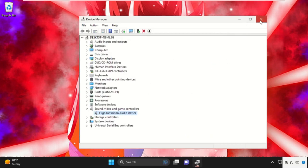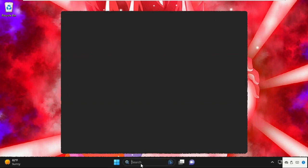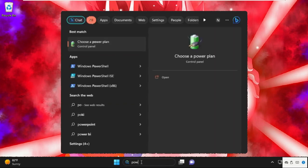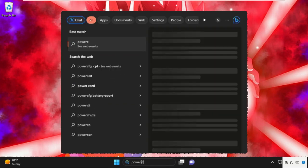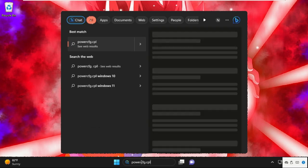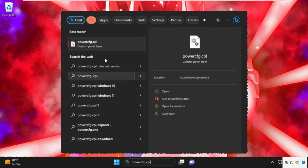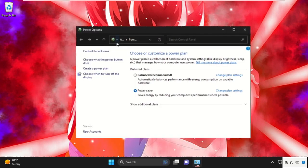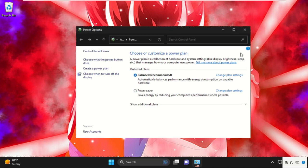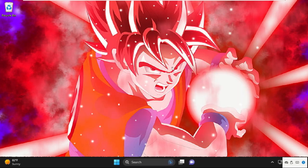Now close all windows one by one. Again, go to the search bar and type power cfg.cpl and click here to open it. And then select this option, balance. This will be recommended. After that, close the window.